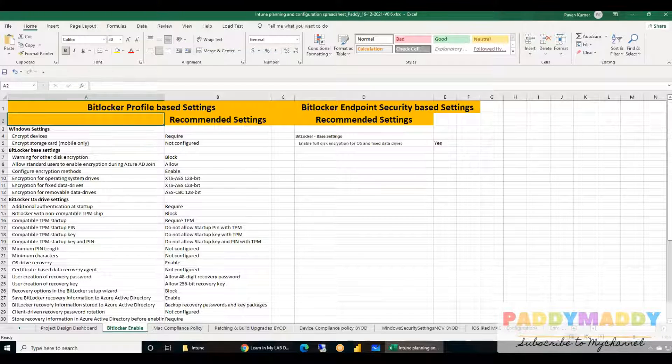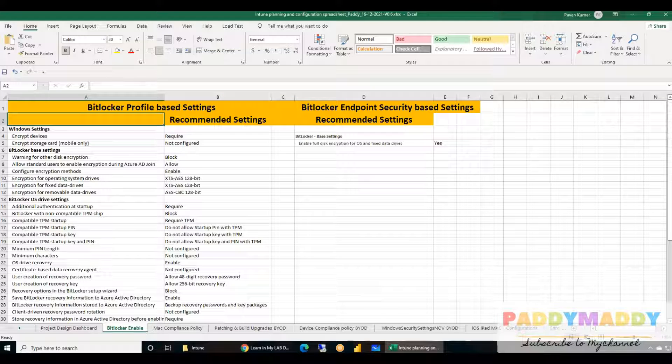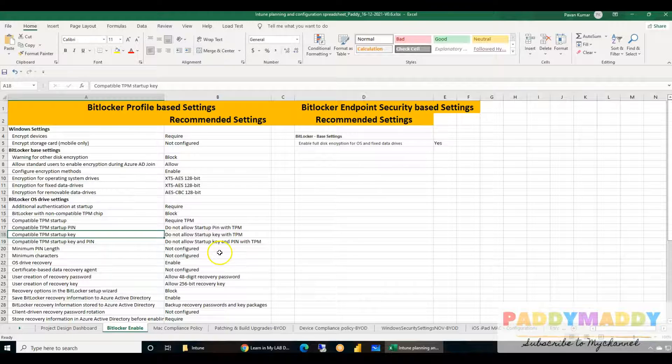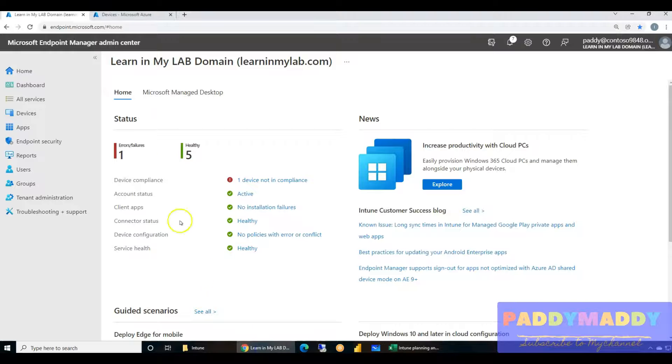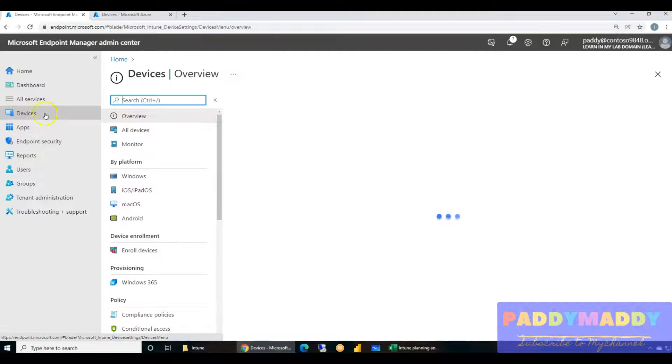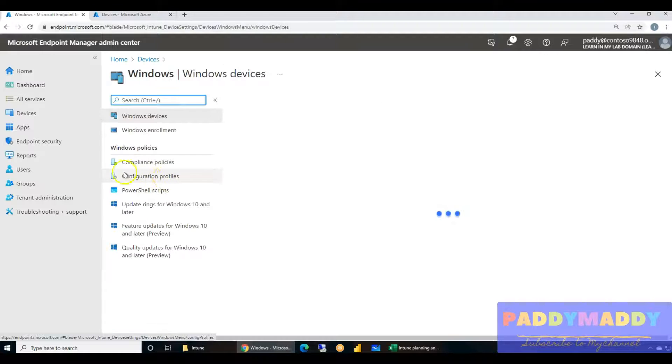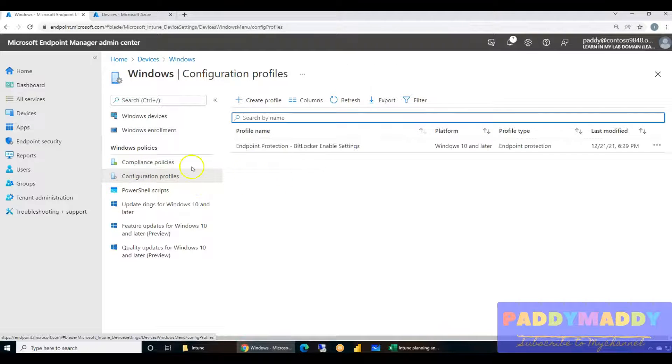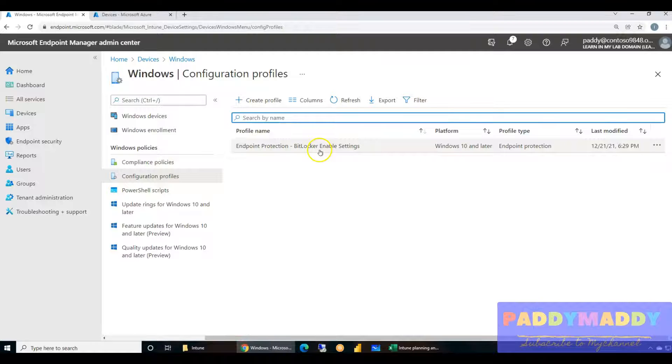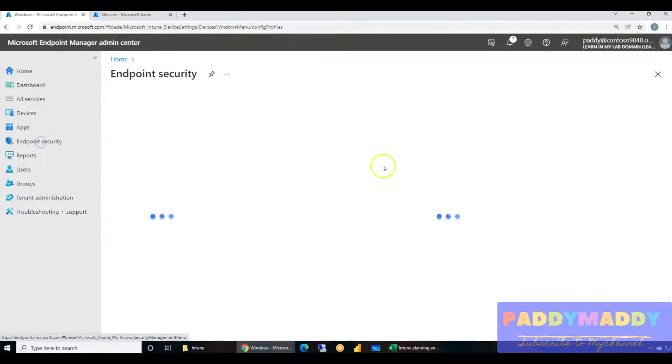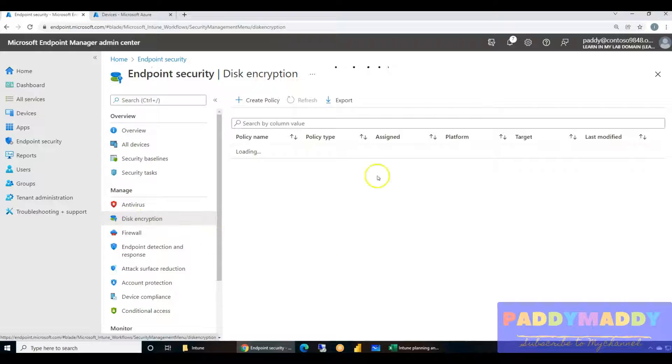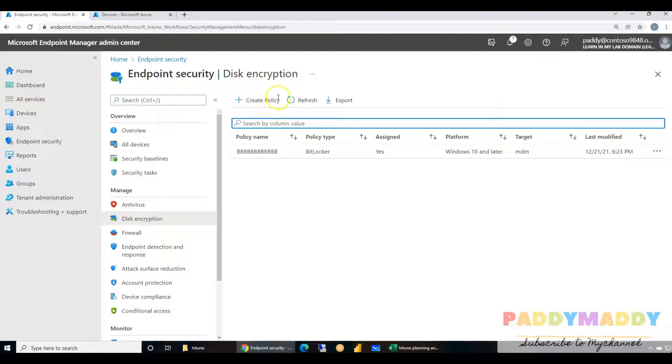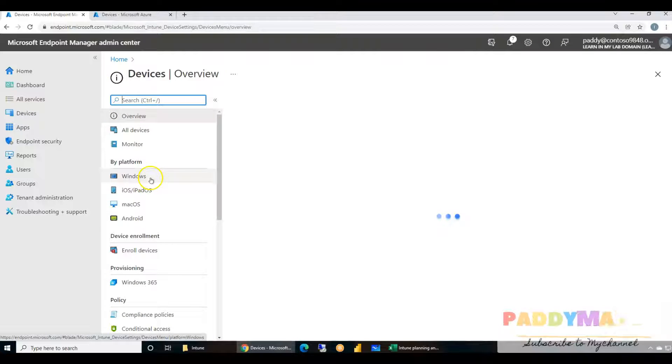We will be working on how to enable BitLocker. Step-by-step demonstration will be done. The configuration can be done in two ways: one would be using Microsoft Intune with respect to the profiles, or you could create from Devices, Windows, Configuration Profile. Similarly, you can also do the same BitLocker settings from Disk Encryption.